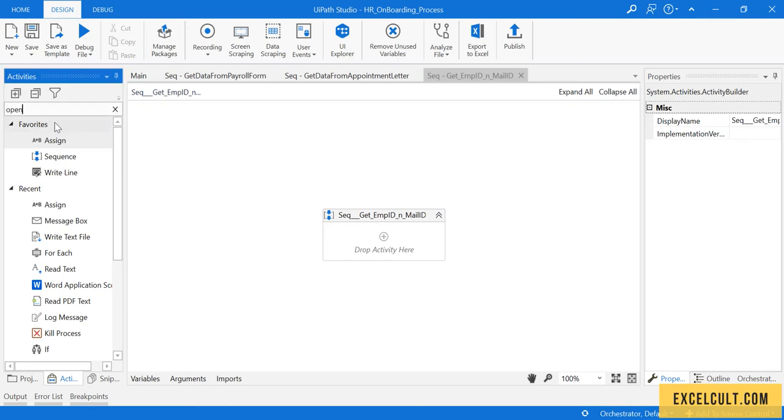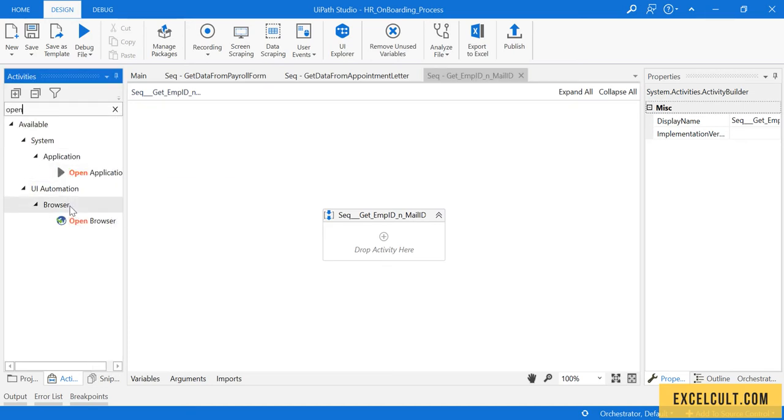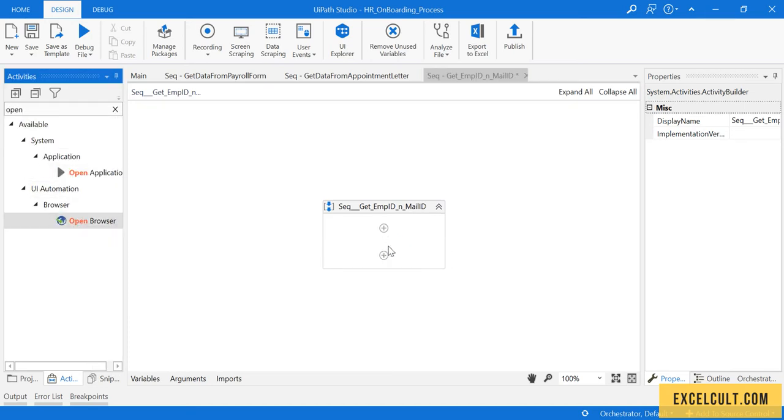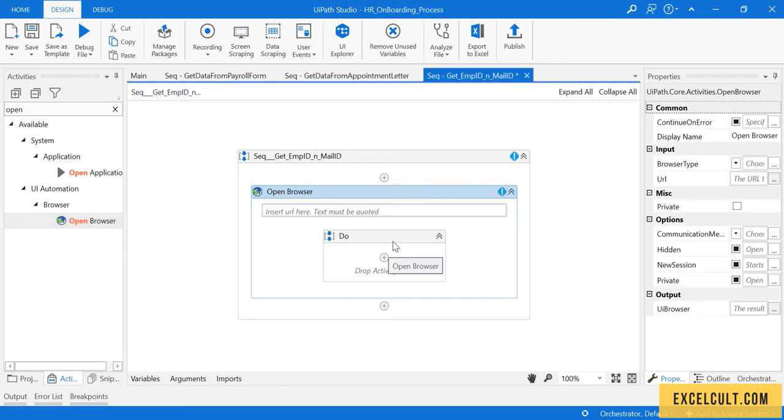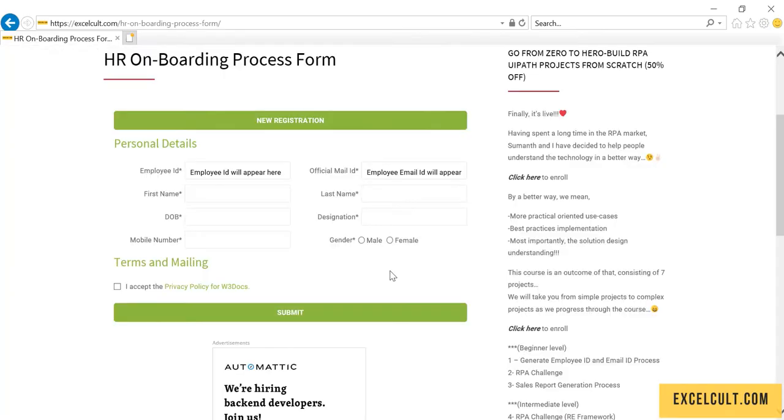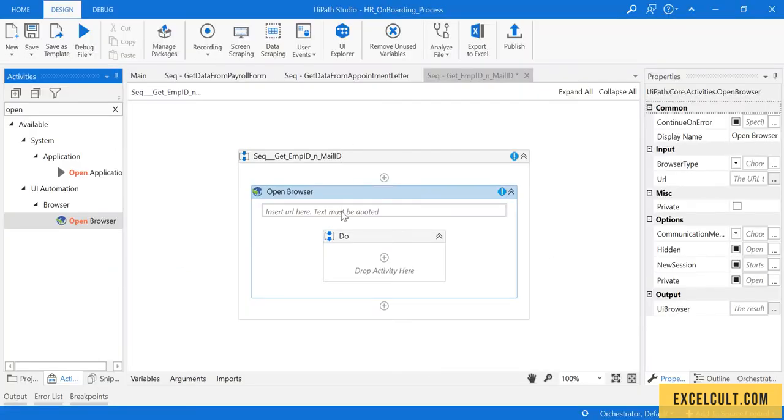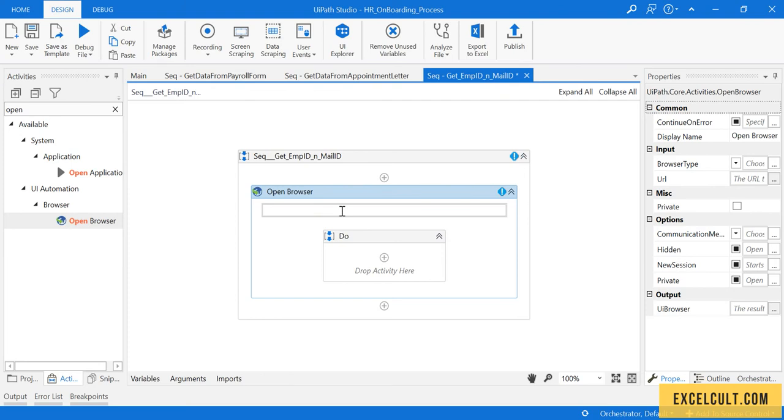Drag the Open Browser activity. It expects a URL - just copy this and paste it right here within double quotes.